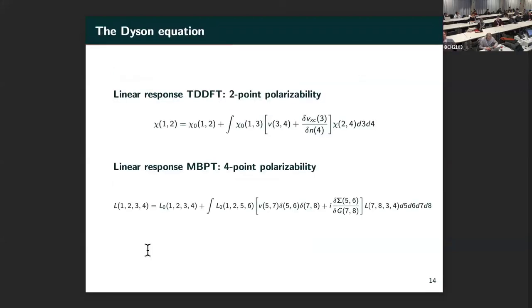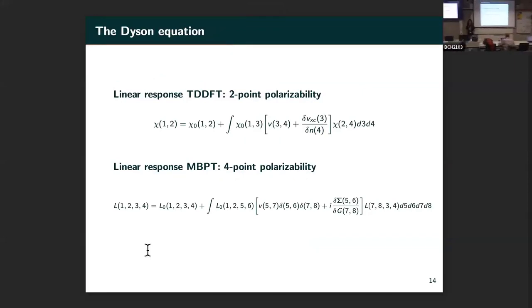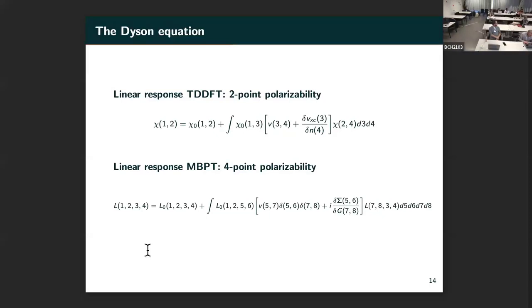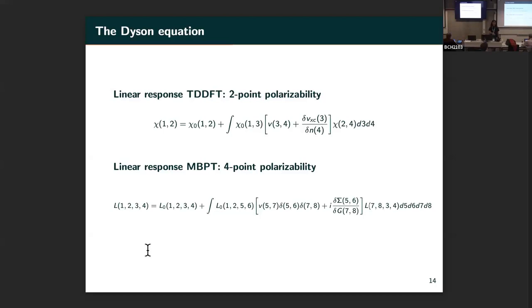In TDDFT, you define chi-zero as the product of two Kohn-Sham orbitals. The Bethe-Salpeter equation is exact if you have the exact exchange-correlation kernel. But in the context of the Bethe-Salpeter equation, we define L as two G's without yet making an approximation to G. Ideally, you want to express it in terms of G-zero, G-zero—which would be the chi-zero of time-dependent DFT. It's a little bit more complex. It's not the same.